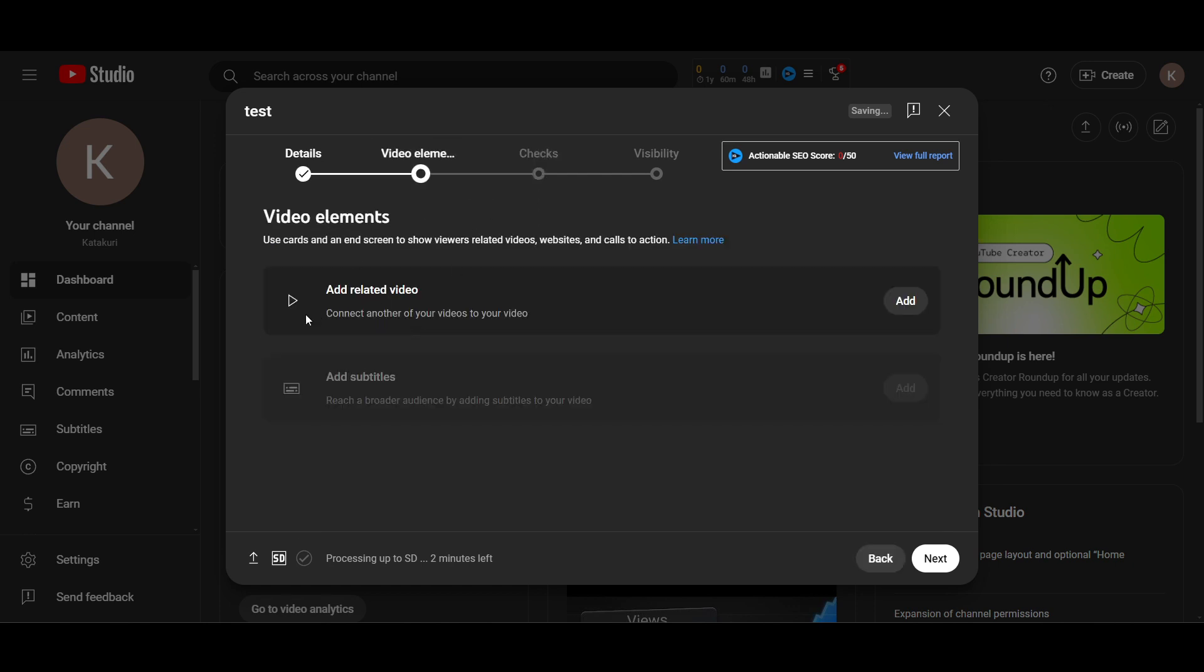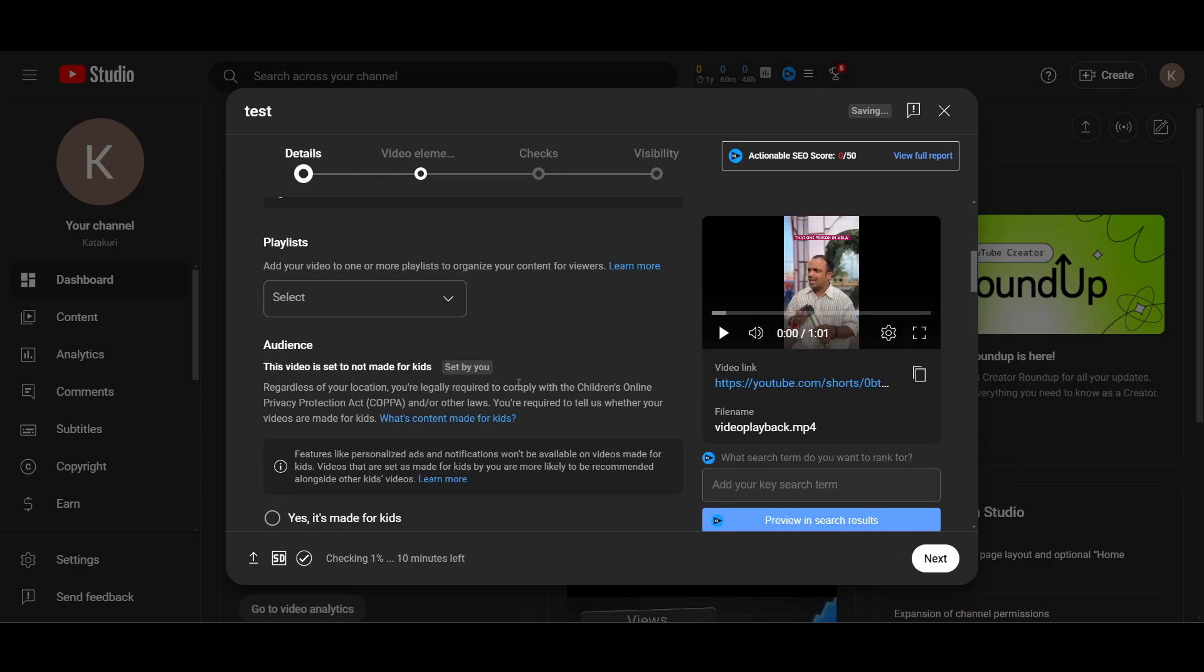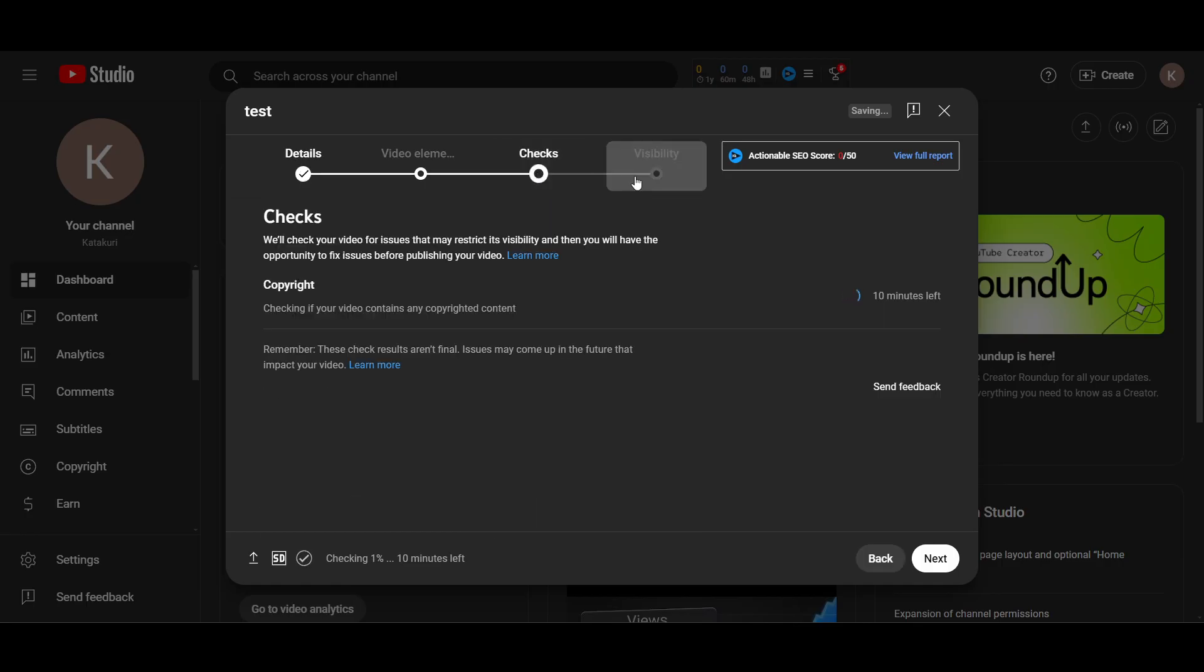You can see I don't get an option to add my end screen because this is a Short video. Automatically, this video got into a Short video. Same thing, if you just go to check visibility here, it will just take a few seconds to upload. So let's just wait.